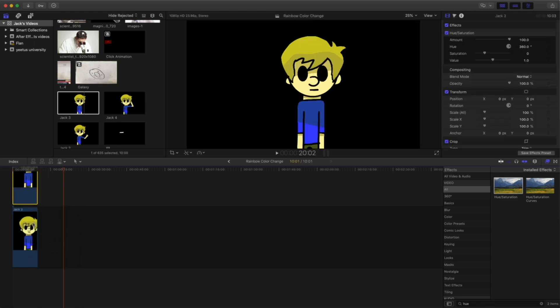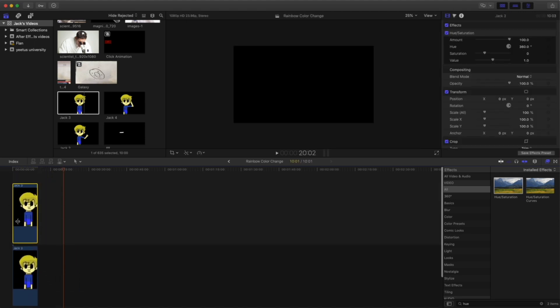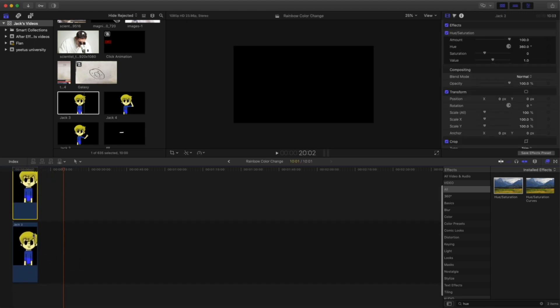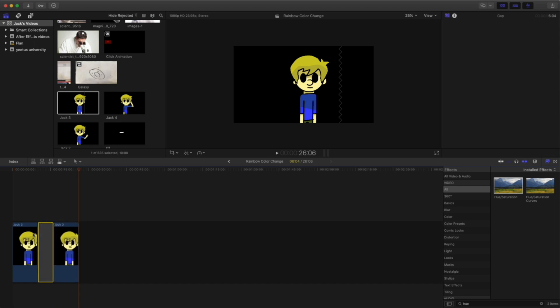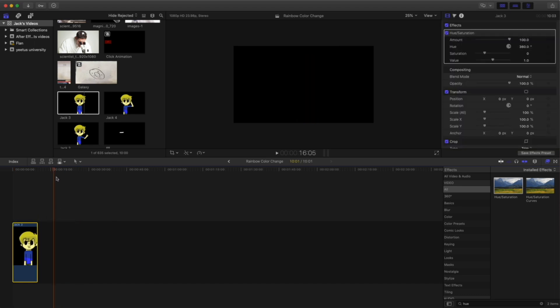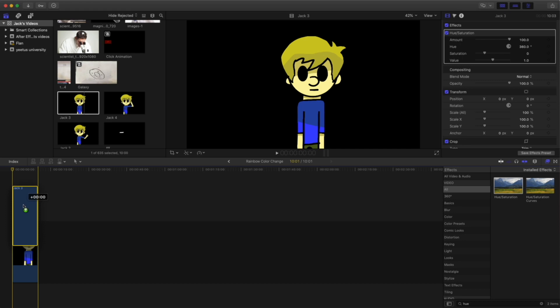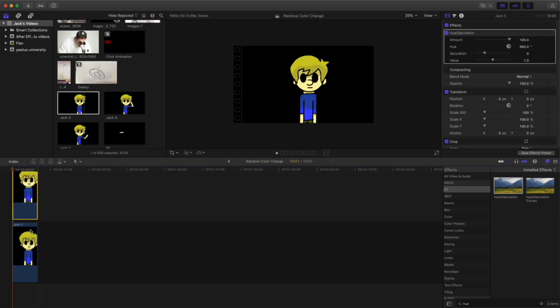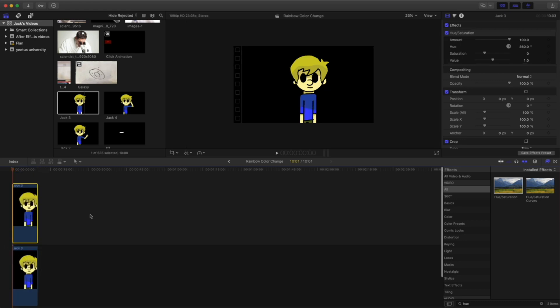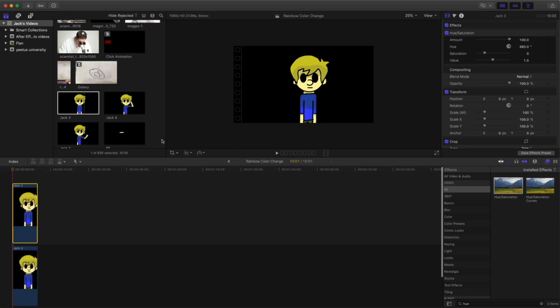Or a cool little trick is to hold down Option or Alt and just drag up. And boom. You've got your duplicated video.